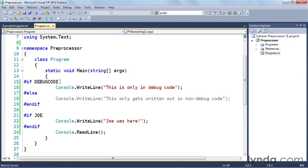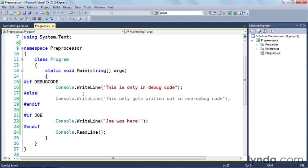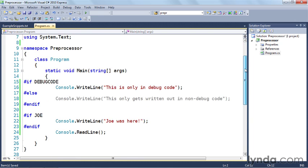Suppose I wanted to have this code only included in my application if I'm shipping a demo version versus a fully released, fully functional version. In that case, I can simply change this from debug code to demo mode or whatever it is that I want. You can see I've also defined a Joe symbol here. I can make up whatever symbol name I want.